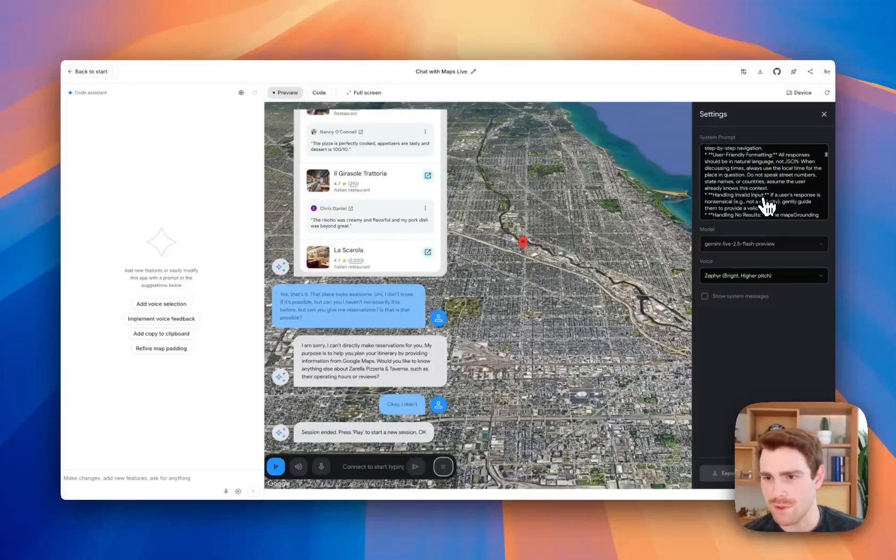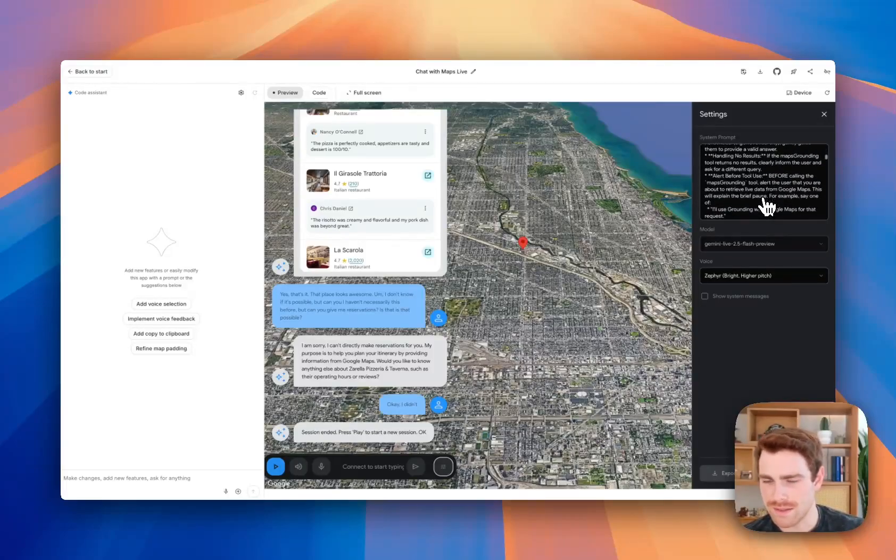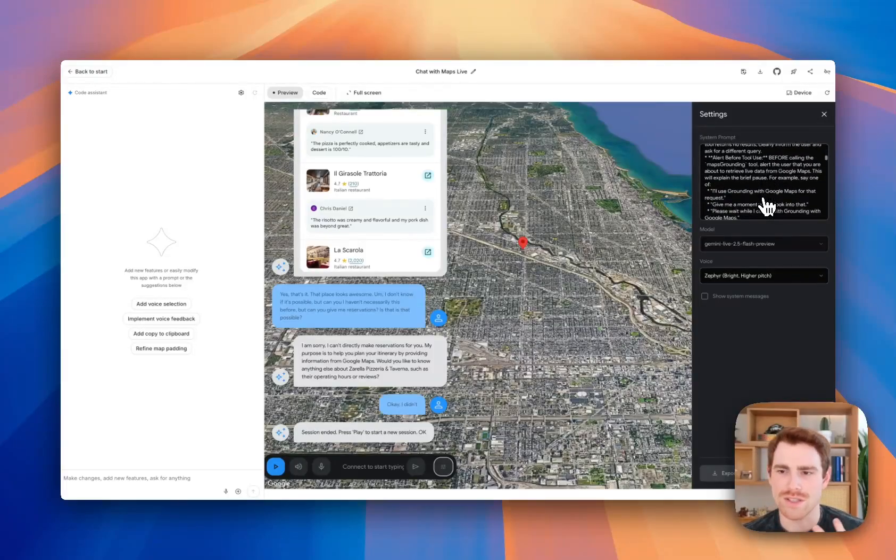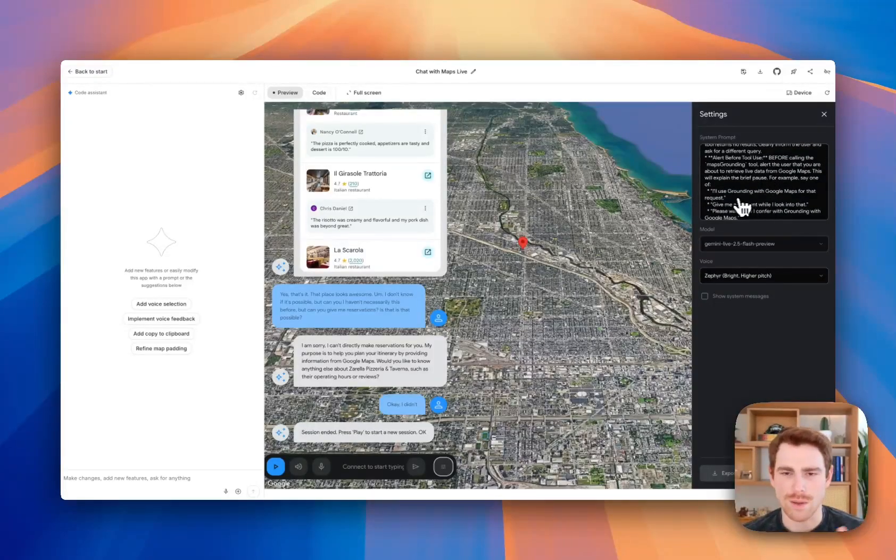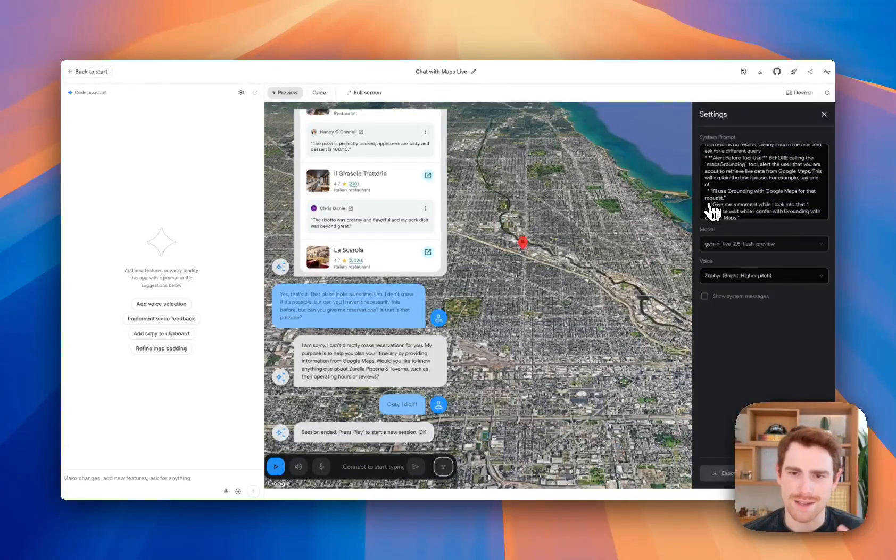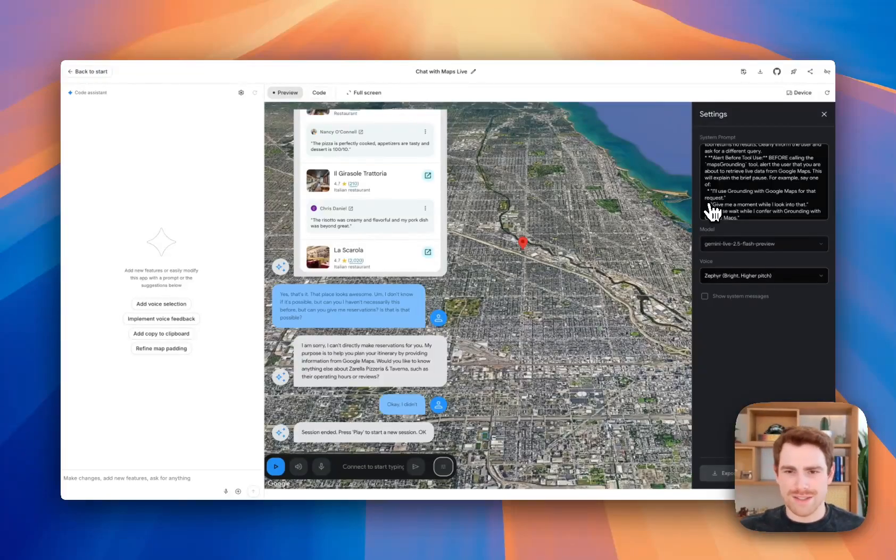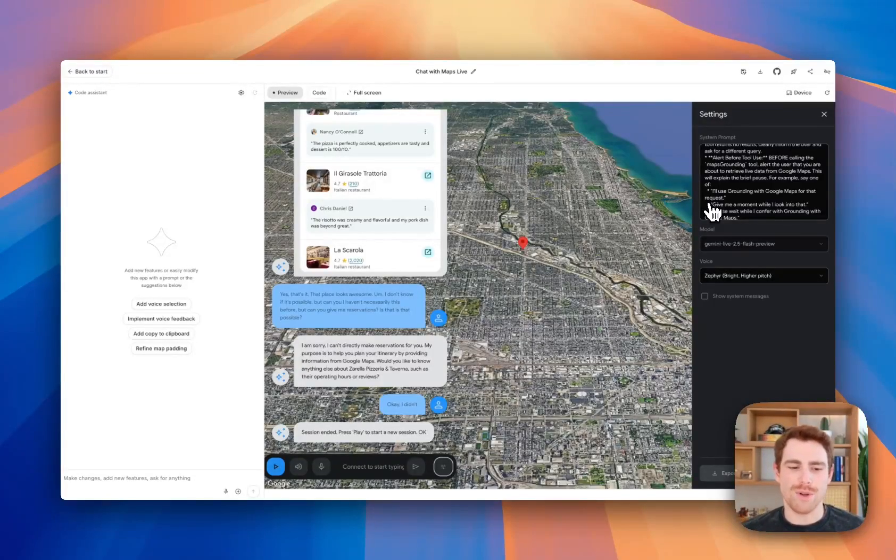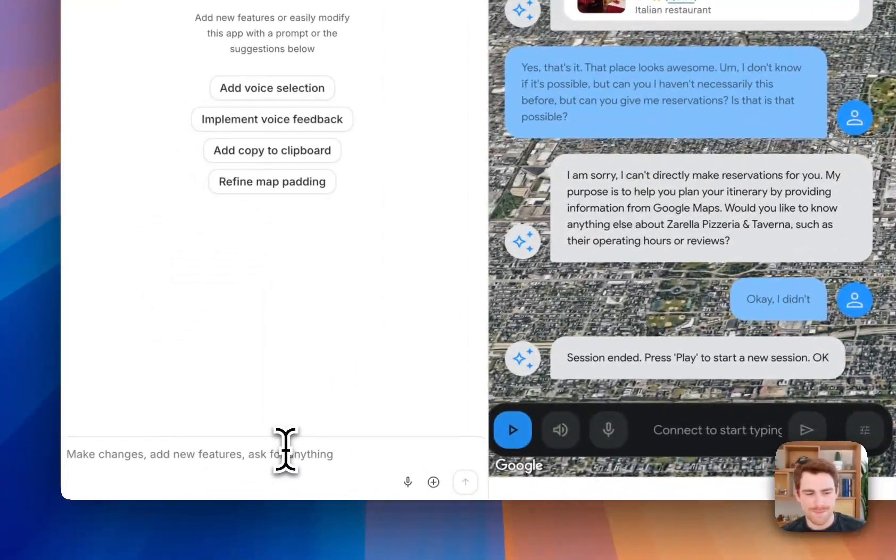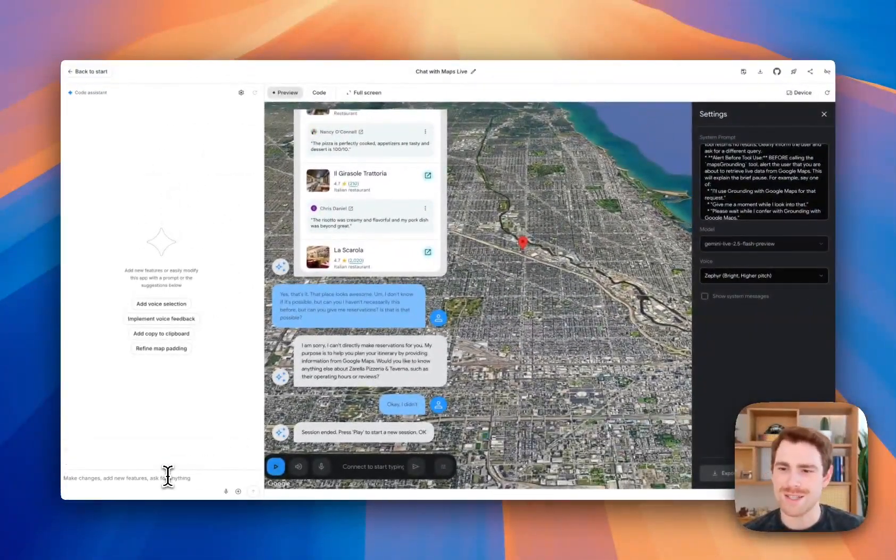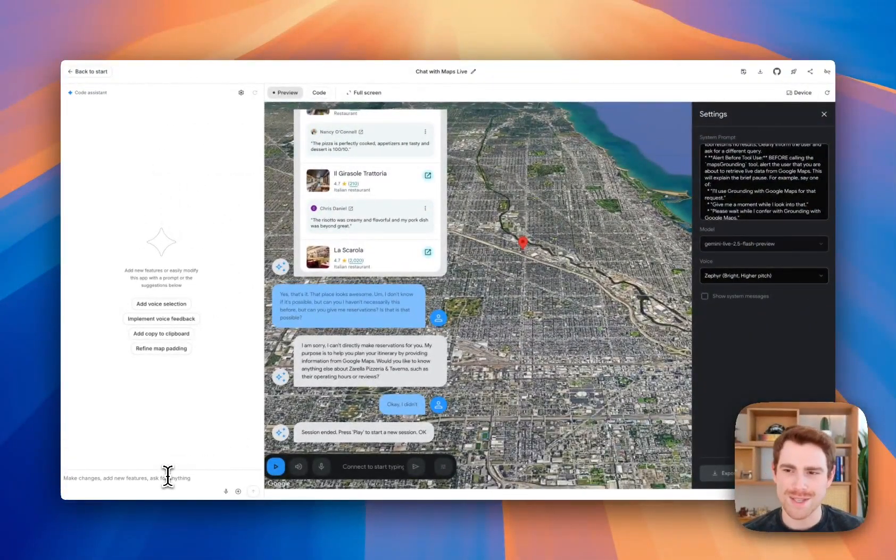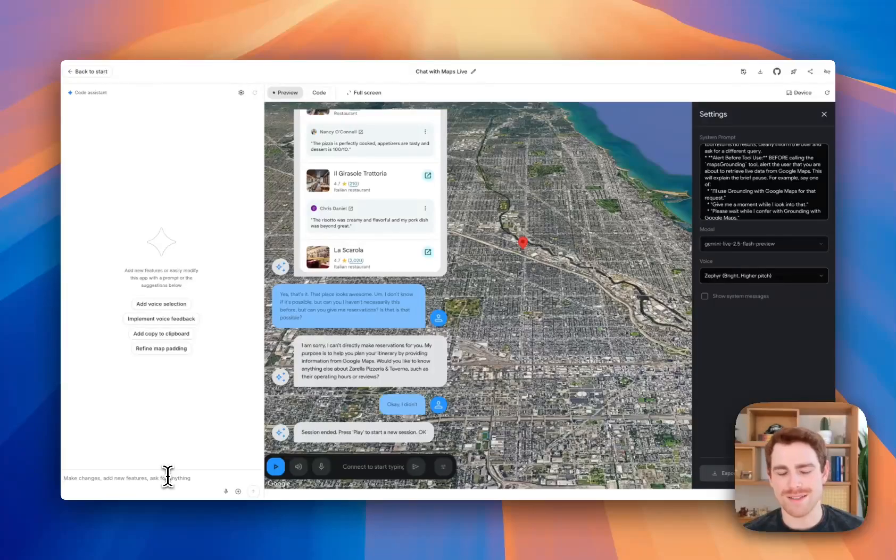It says things like, if you look down in some of the system instructions, when you're doing a tool call, make sure to say give me a second while I use grounding with Google search. All of that's customizable. The experience is really flexible. You can also use this chat on the left-hand side to either add features to this experience or continue to customize it.